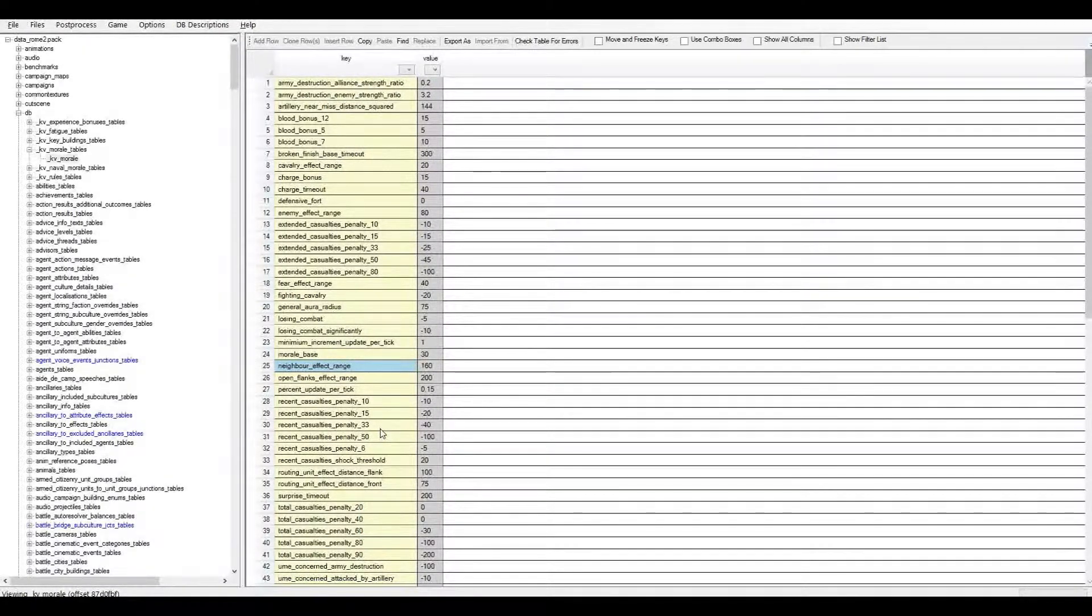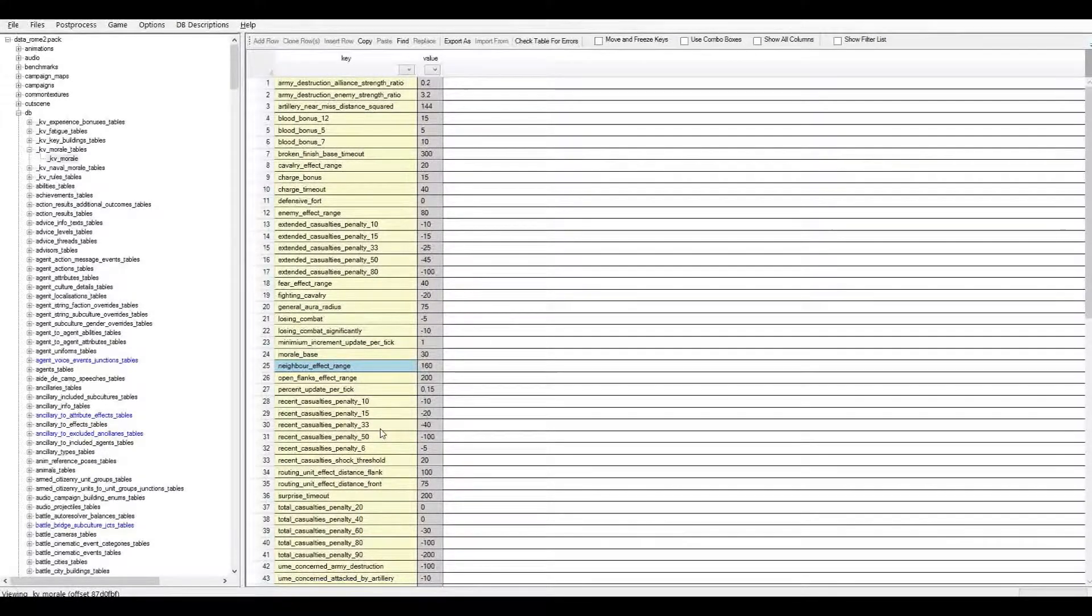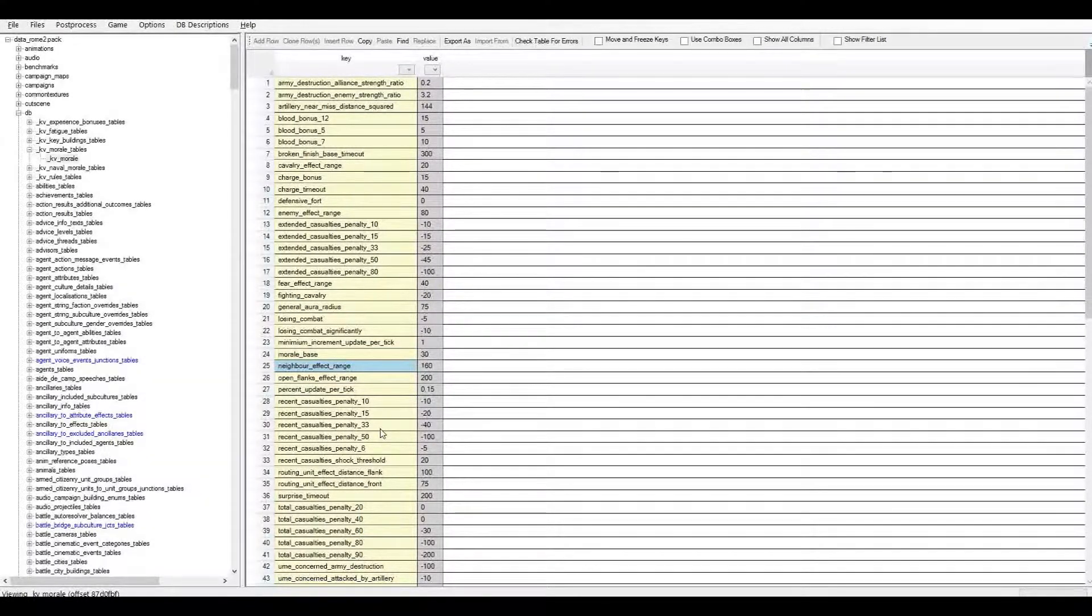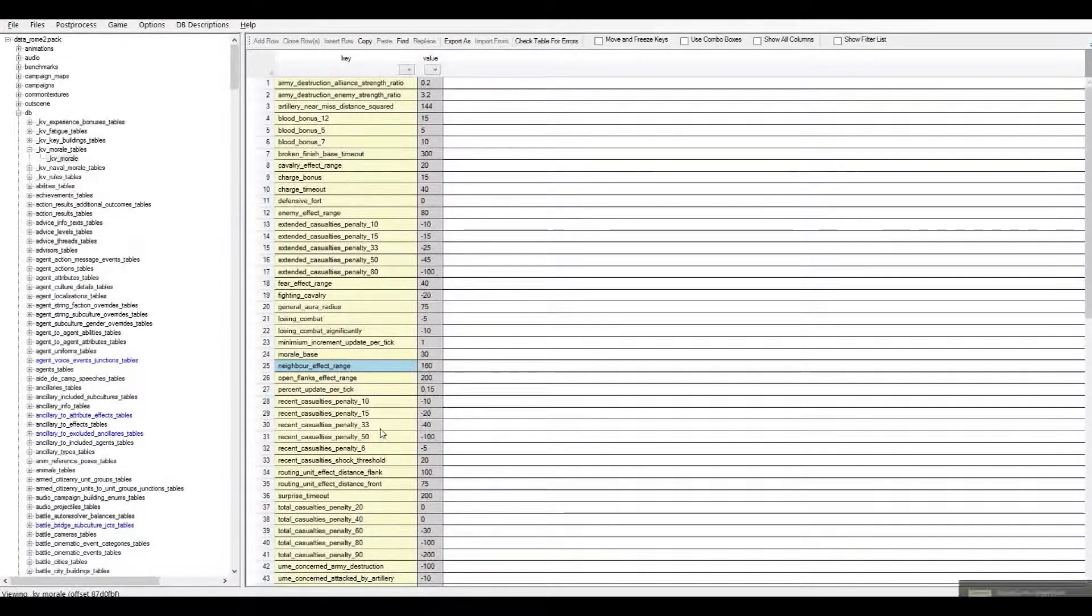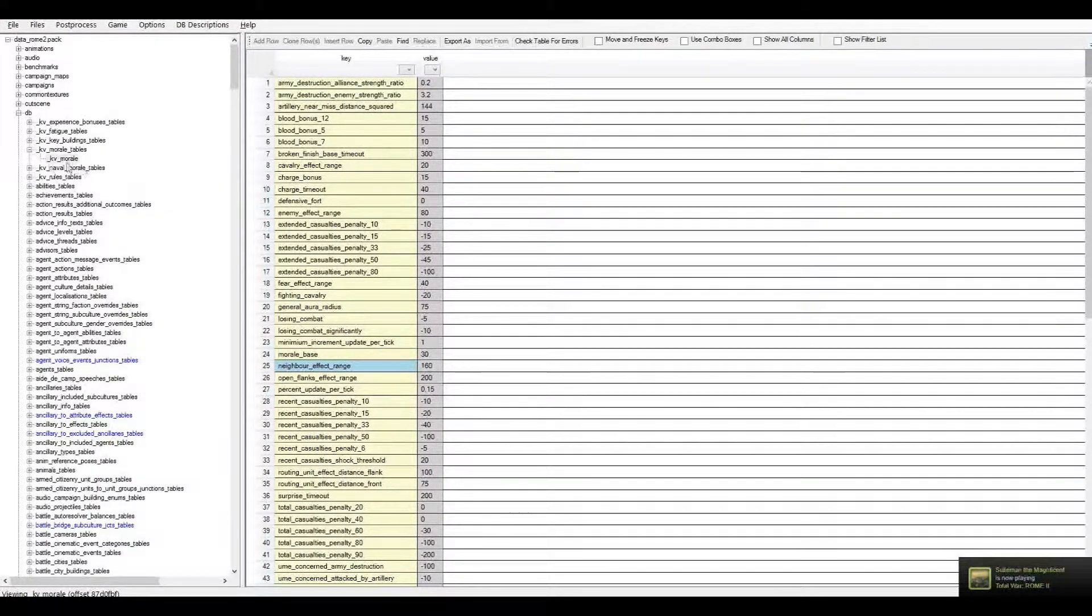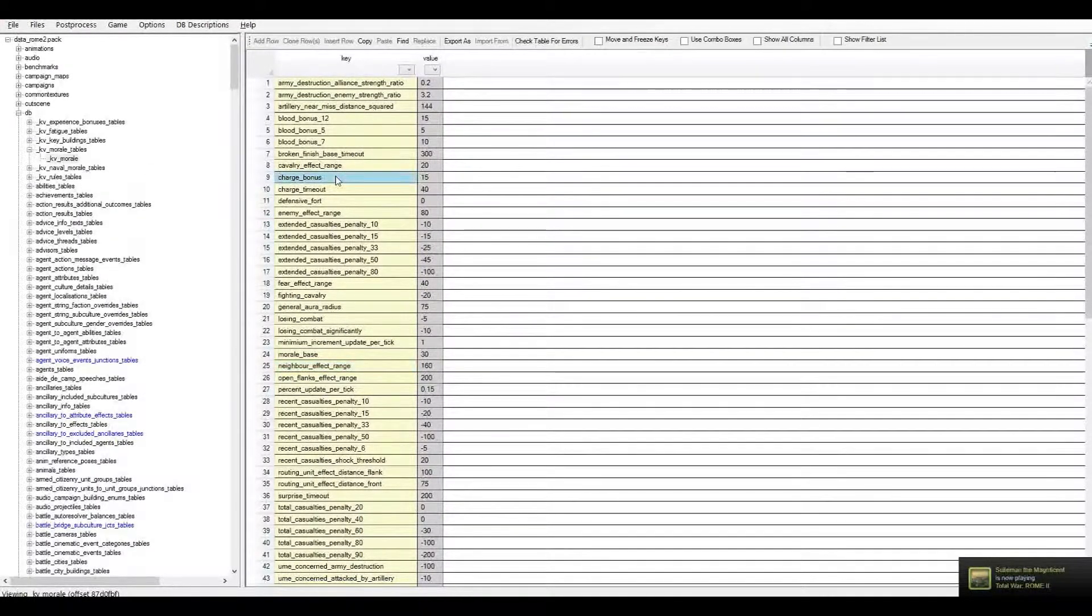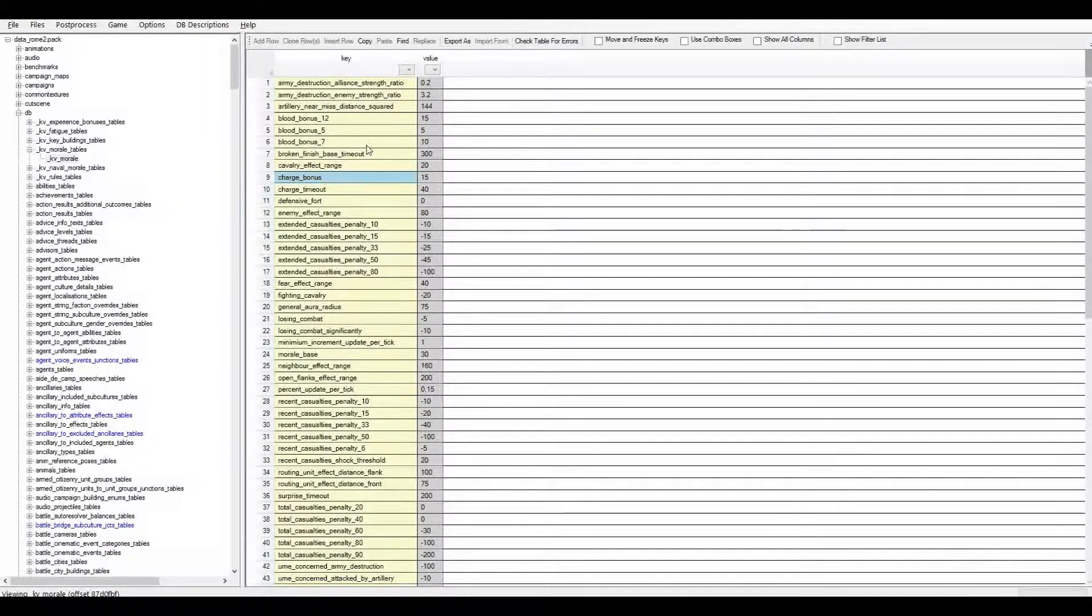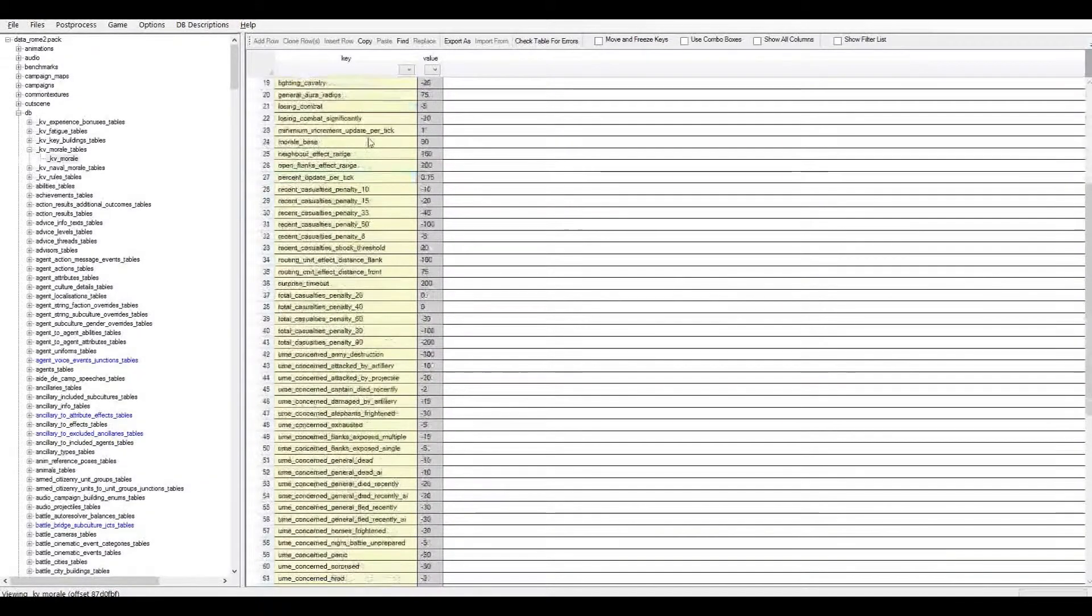what that system is about is the amount of morale a unit has determines when it routes, when it's confident, eager, impetuous, wavering, shaken. All those things are just different levels of morale within the morale system.